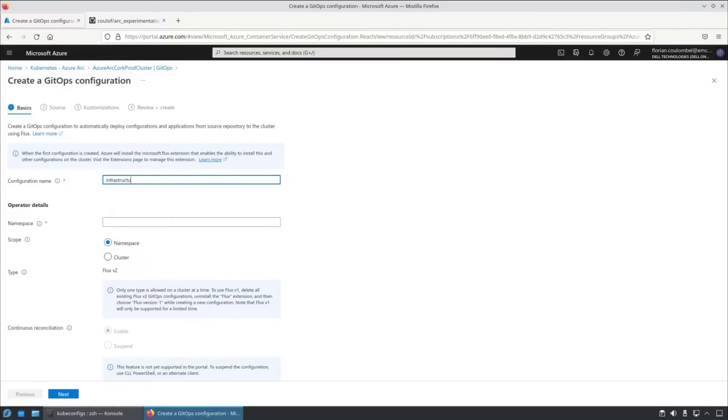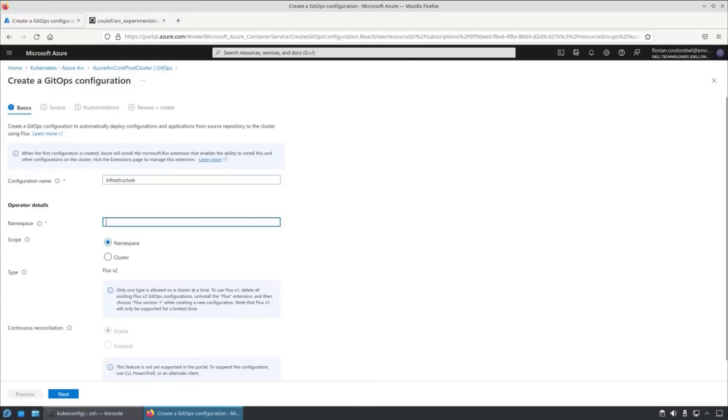We're going to give it a name, in this case infrastructure, the namespace, which should match what we have in our GitHub repository, which is flux system.